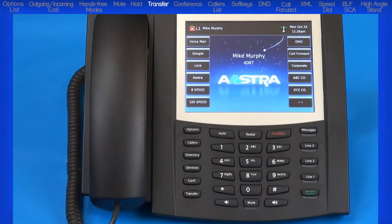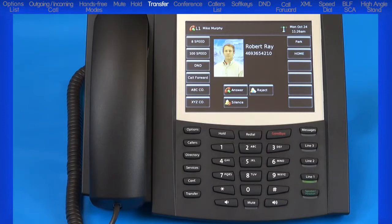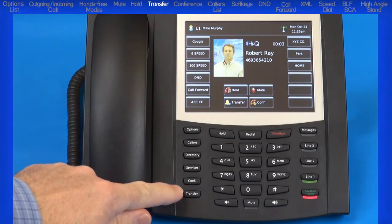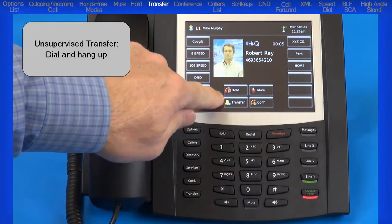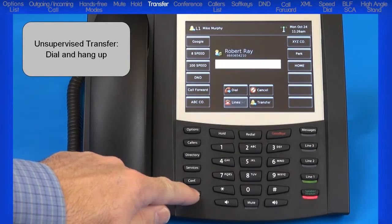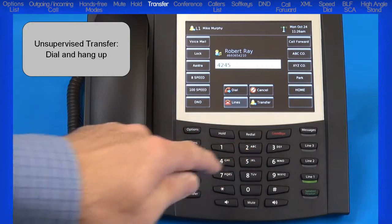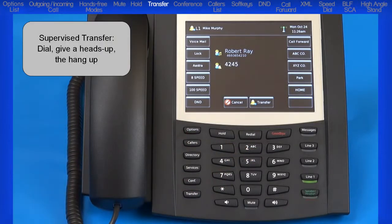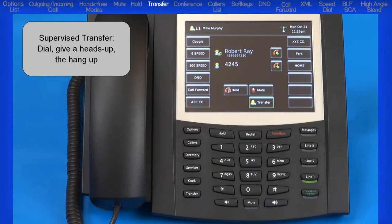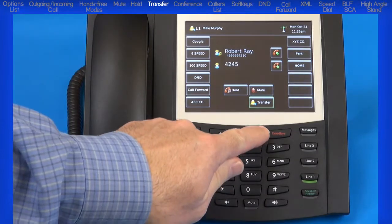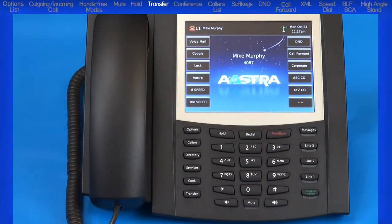Now I'll demonstrate how to transfer a call. After I answer an incoming call and find out they need to be transferred, when I press the transfer button I have two choices. I can perform an unsupervised transfer: dial the number and then hang up, and the call is automatically transferred to that extension. Or I can perform a supervised transfer: dial the number, wait for the person to answer, give them a heads up on who's calling, and as soon as I hang up or press the goodbye key, the call will be connected to the person I'm transferring to.